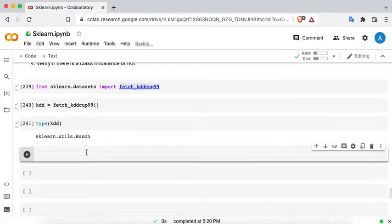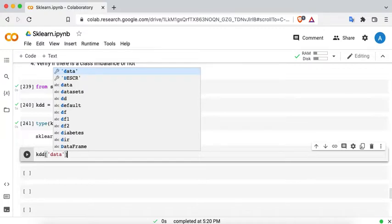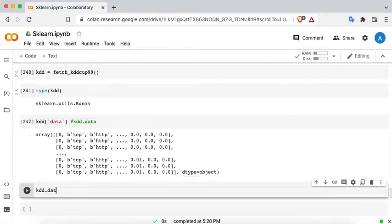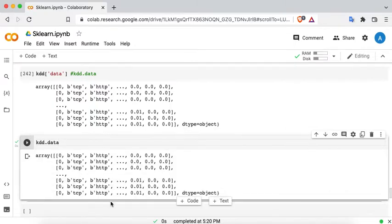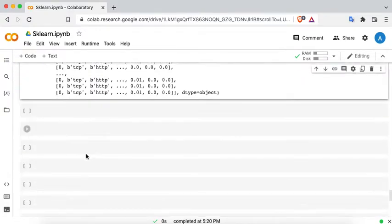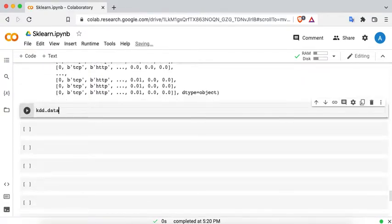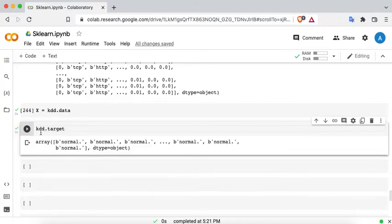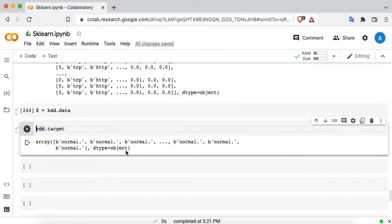I'll check the type of KDD — the type is sklearn.utils.Bunch. Now I'll access KDD.data and assign it to variable X, and KDD.target for the target. Looking at the label values, we can clearly say this is classification data, not regression data, and I'll assign variable Y to it.